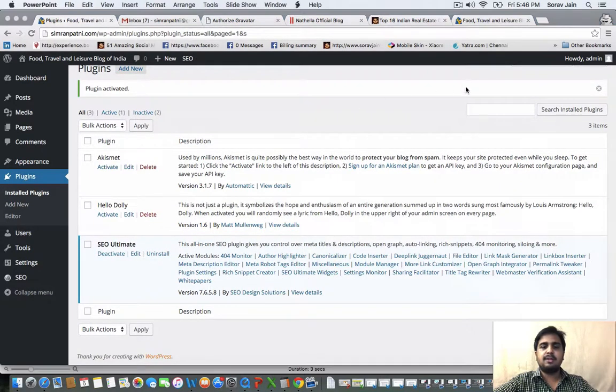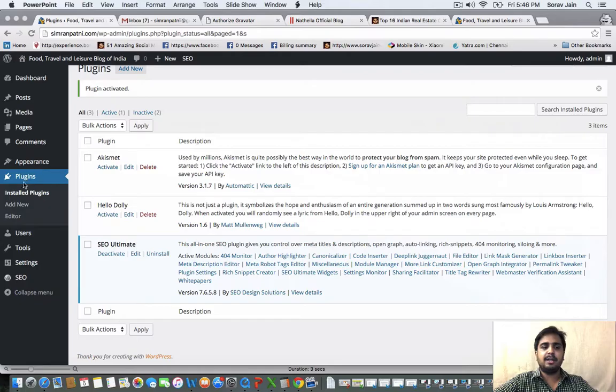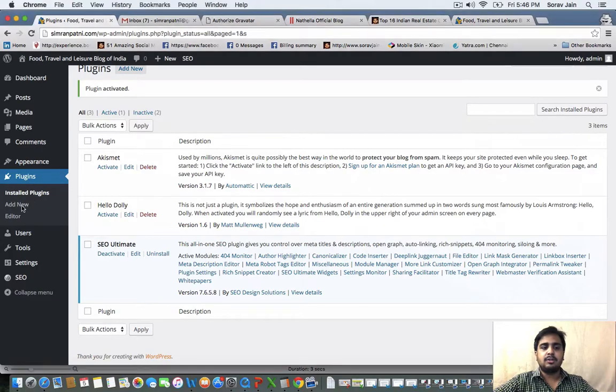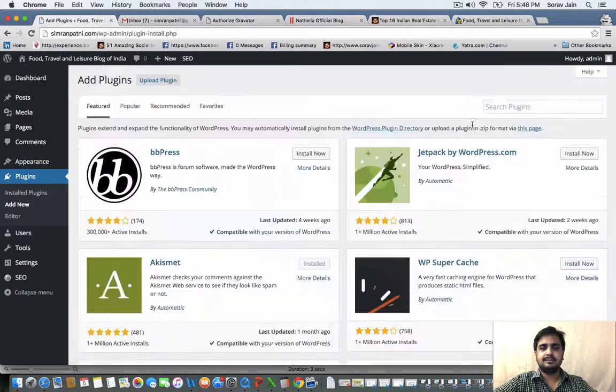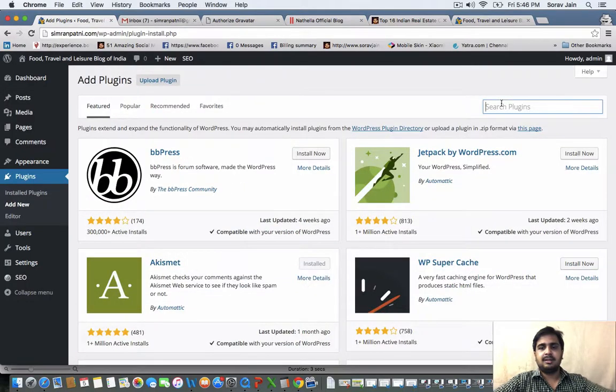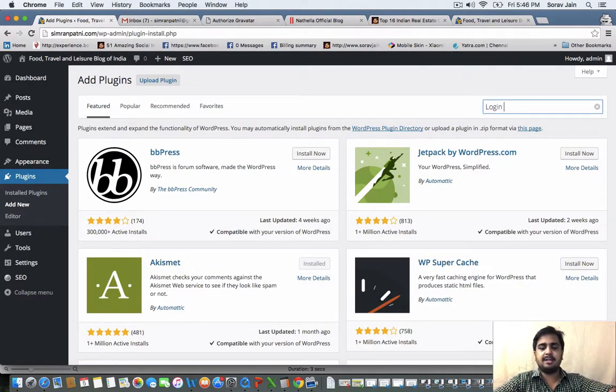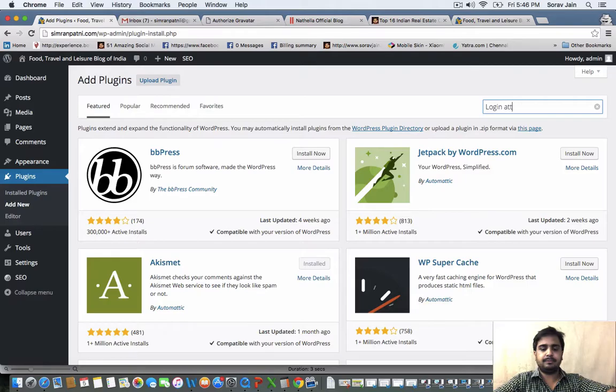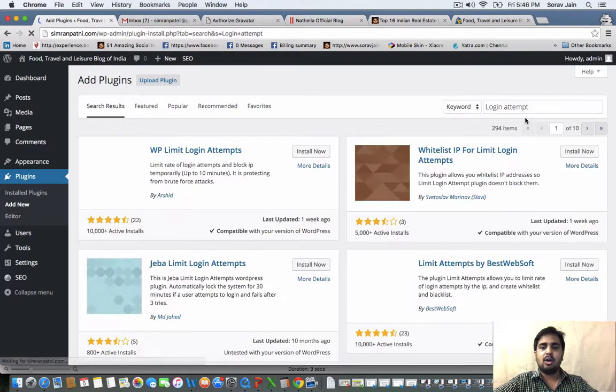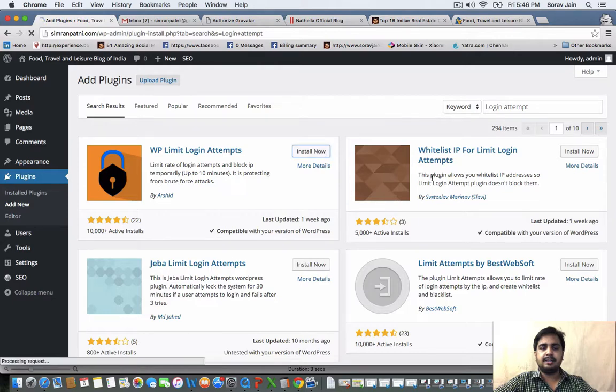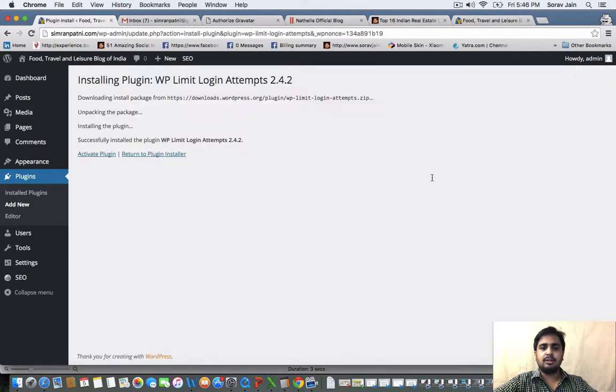Some of the other important plugins are login attempt. So search for login attempt. This is to keep the hackers at bay. If somebody is trying to login to your account again and again, the account gets locked so they can't access it.